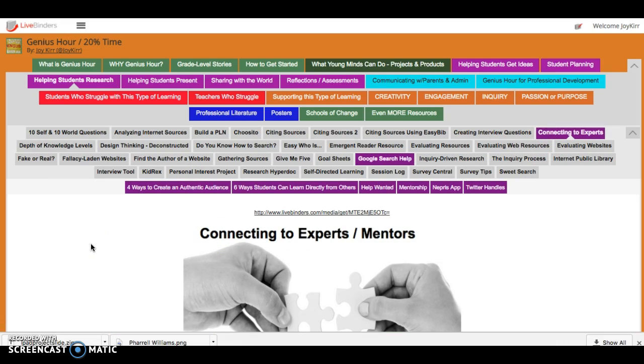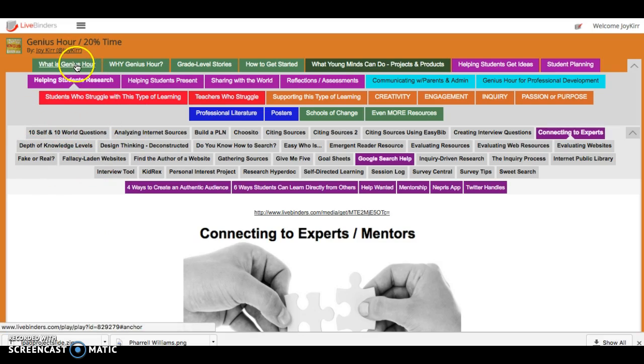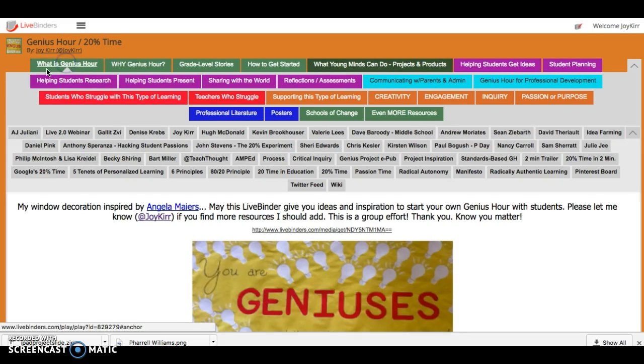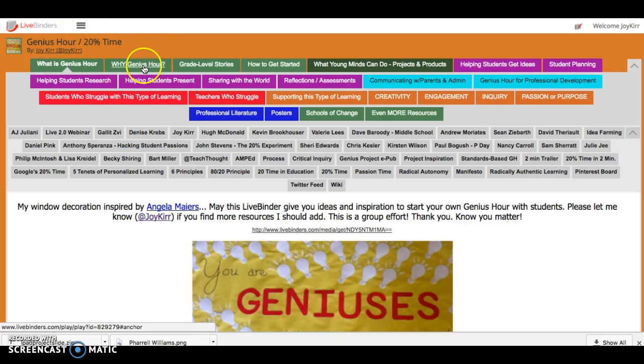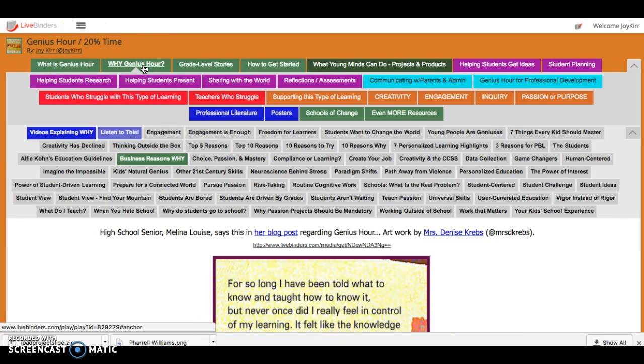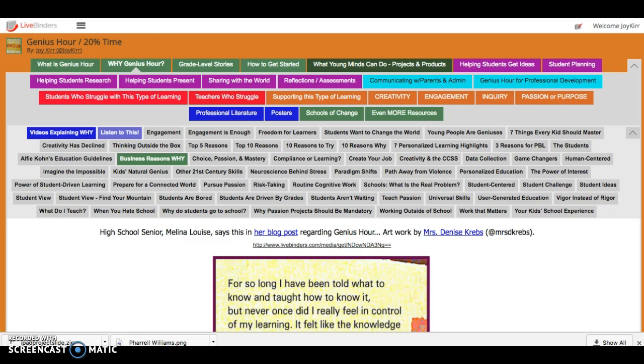So that is how you navigate a behemoth Live Binder such as this Genius Hour one that I started because parents were thinking that Genius Hour was crazy and why are you doing it. You needed more PR. So this is why I'm doing it. This is the first tab I came up with because I think people need to know why others try Genius Hour or 20% time.